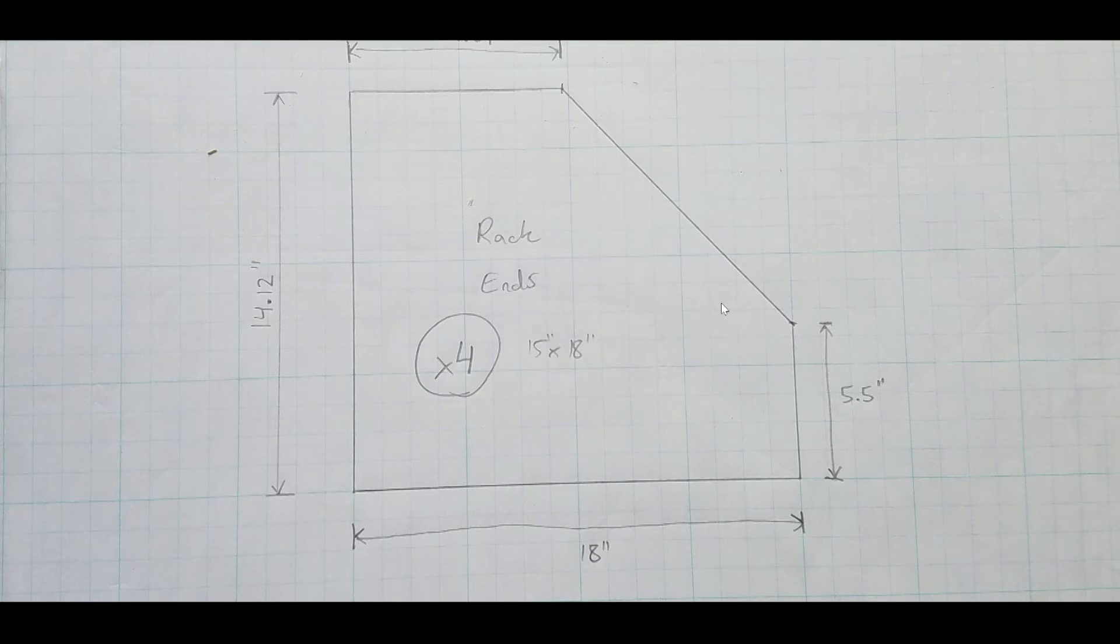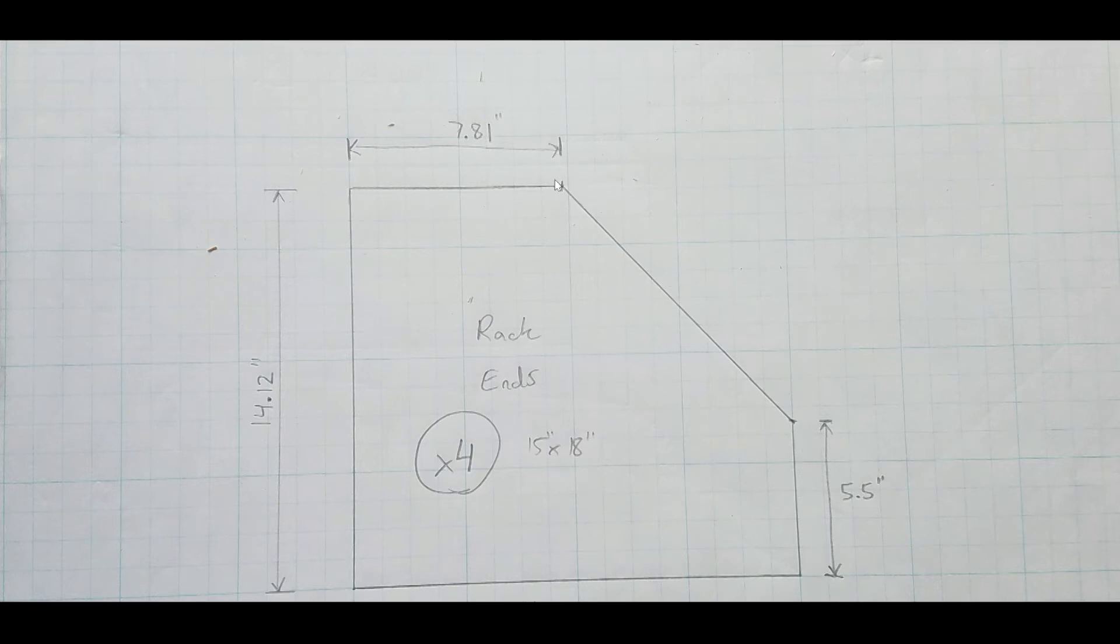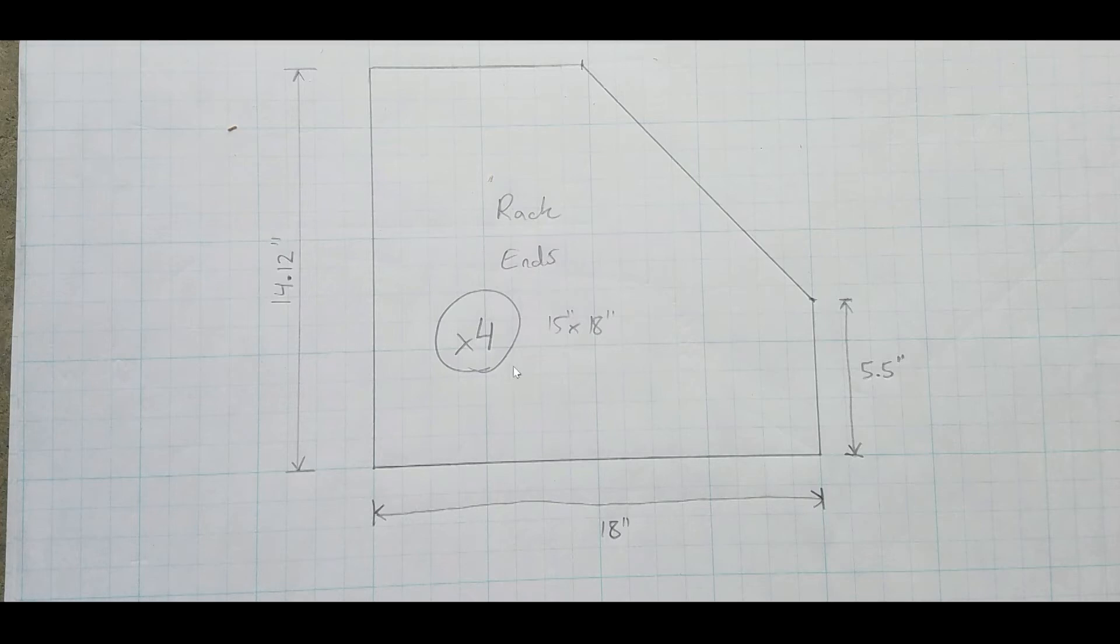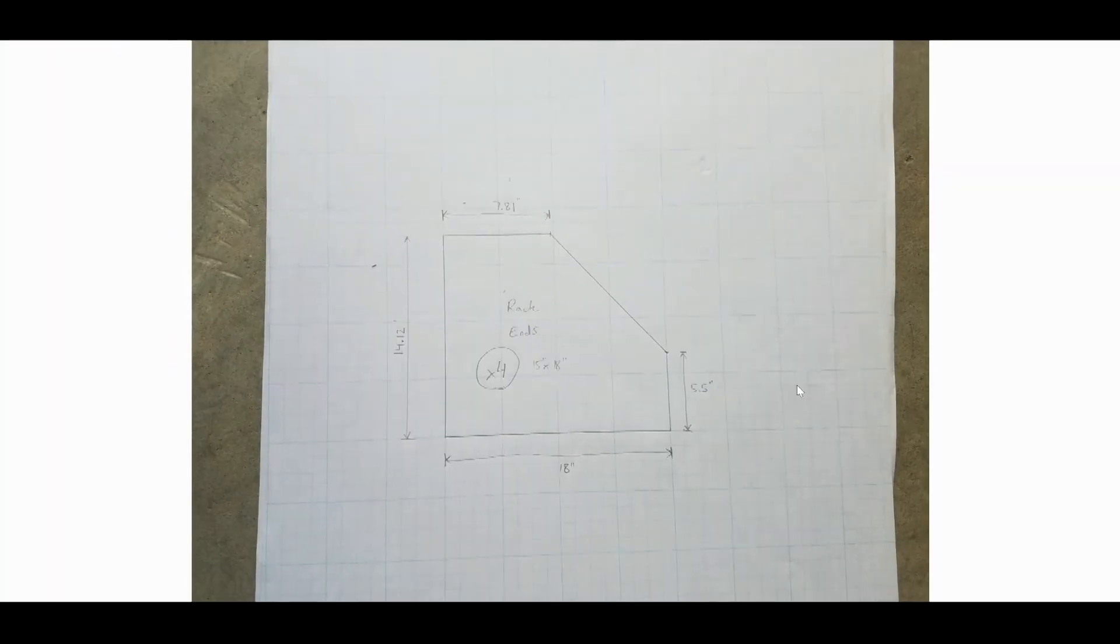So, again, when making this cut here, you just measure over 7.81 inch, make a mark, measure up from here. 5.5, make a mark, and then cut, draw a line, and cut that. So I needed four of those, one for either end, and two for in the middle to split it up into three bays. So there's four of those.